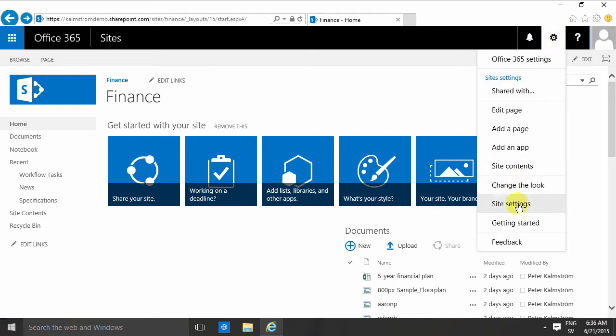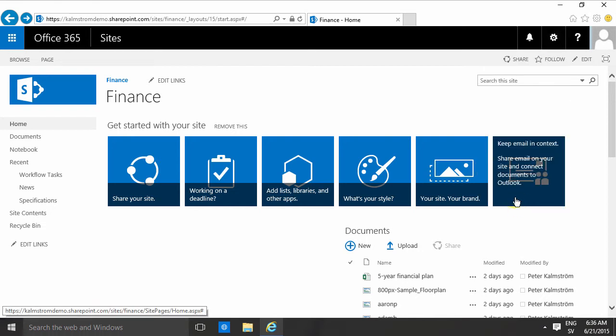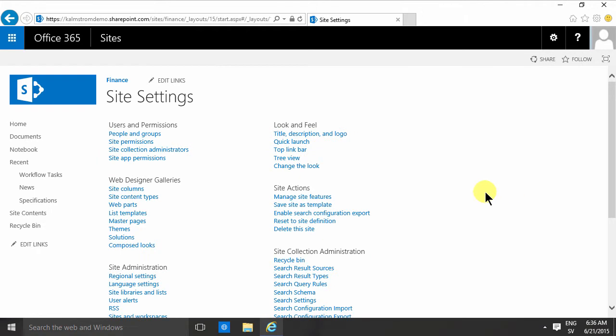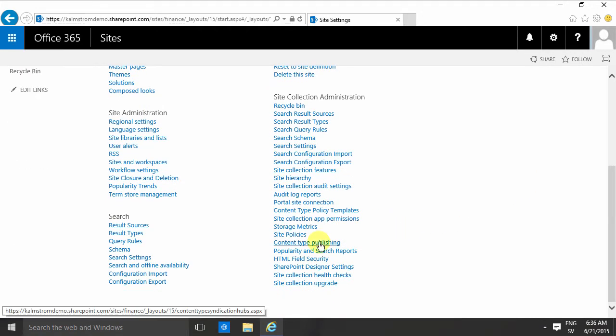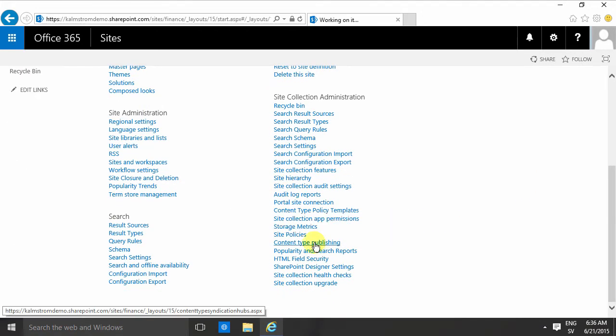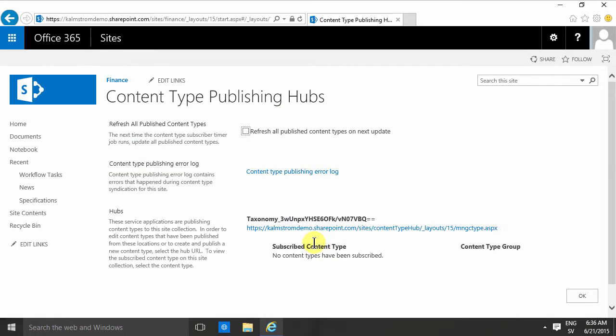So you want to go into site settings on any site, find the content type publishing link here and click on that link to get you to a hidden site collection that's called the content type hub.